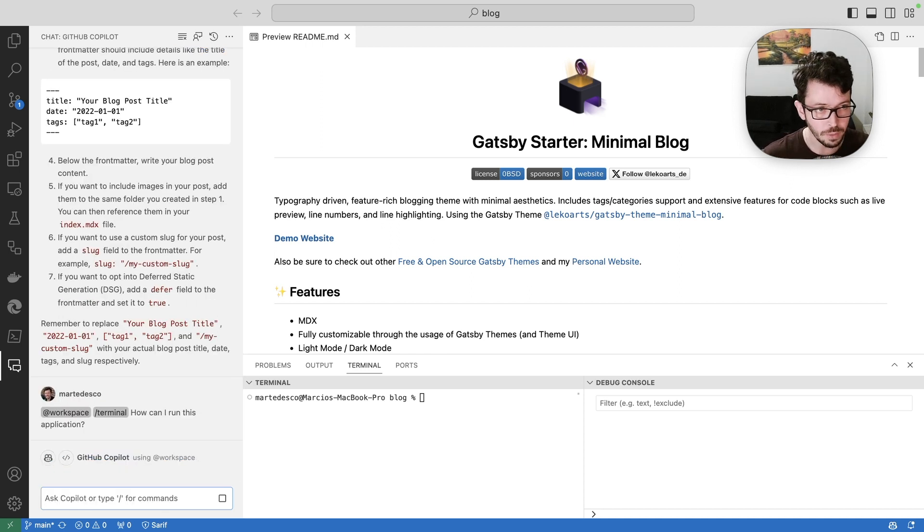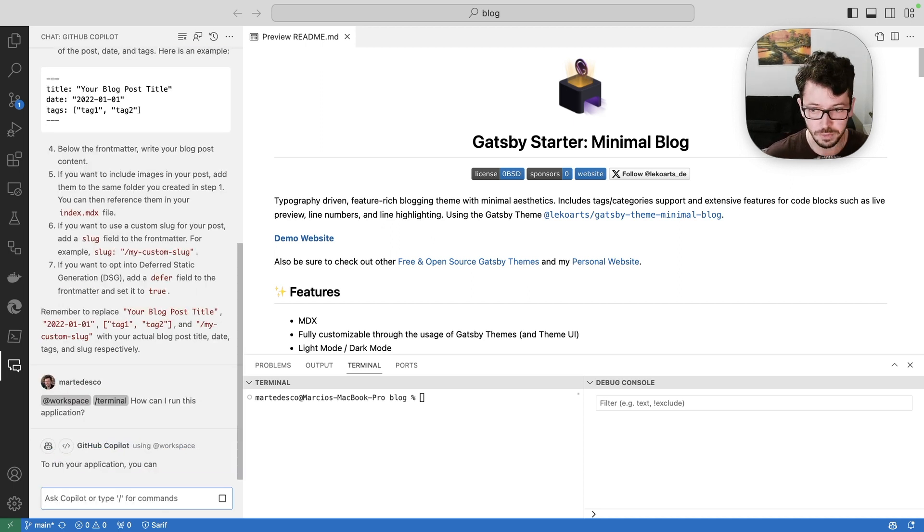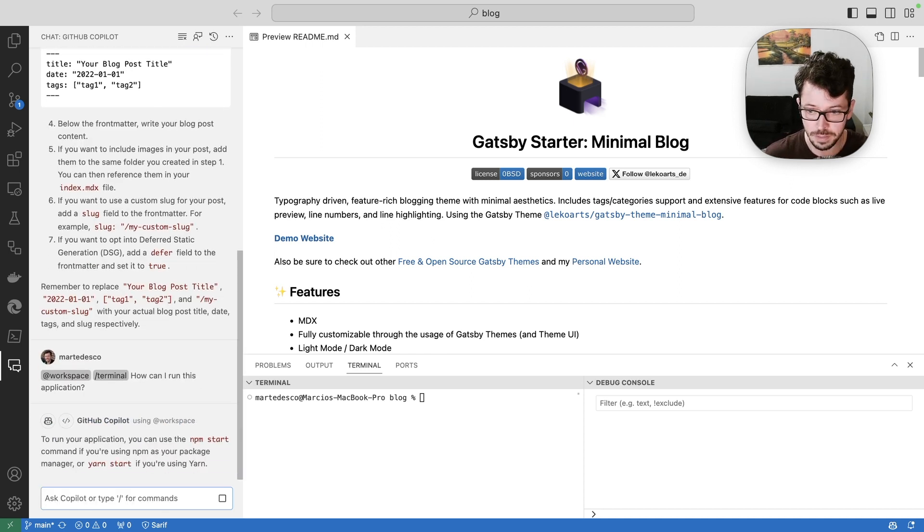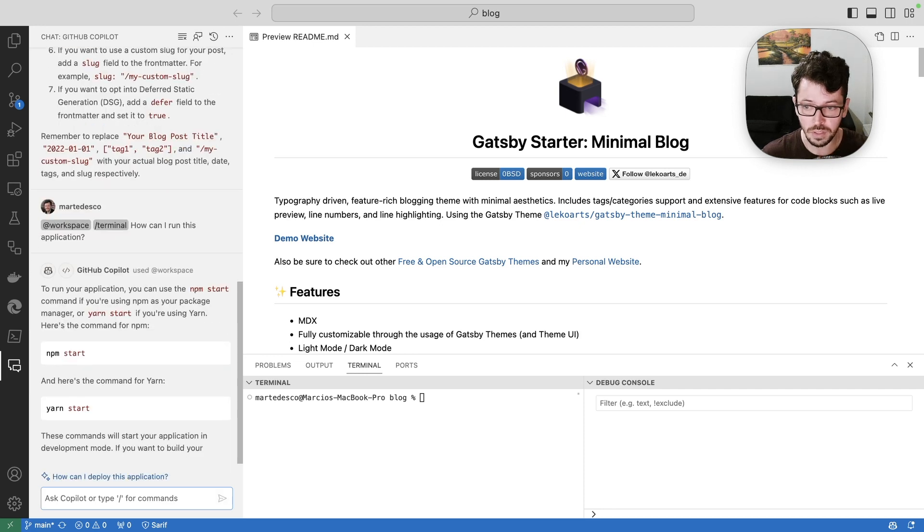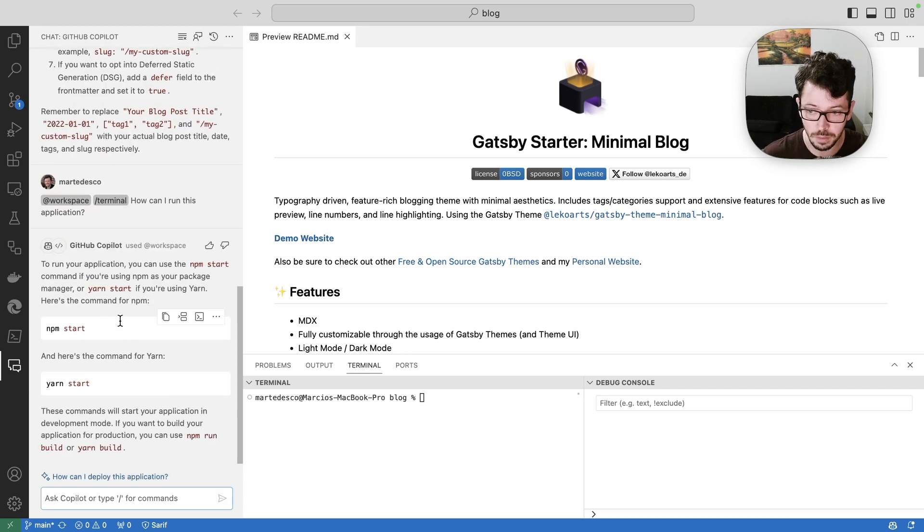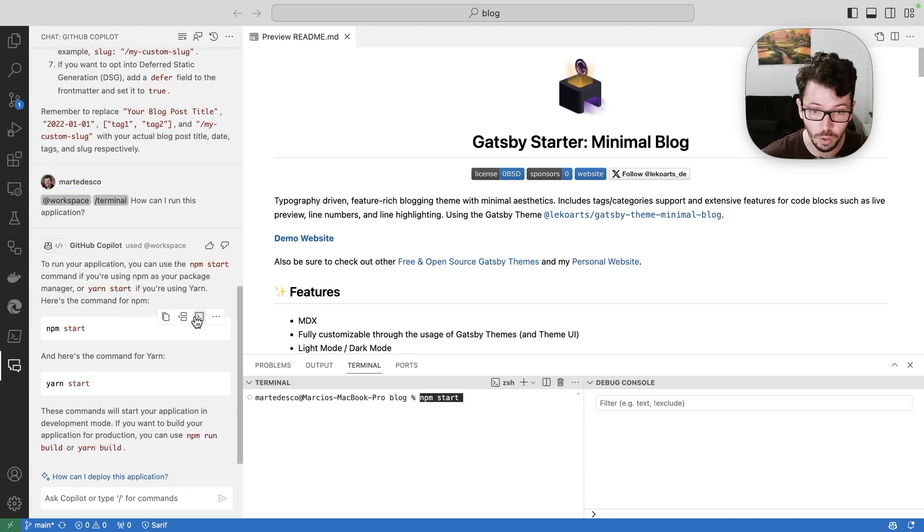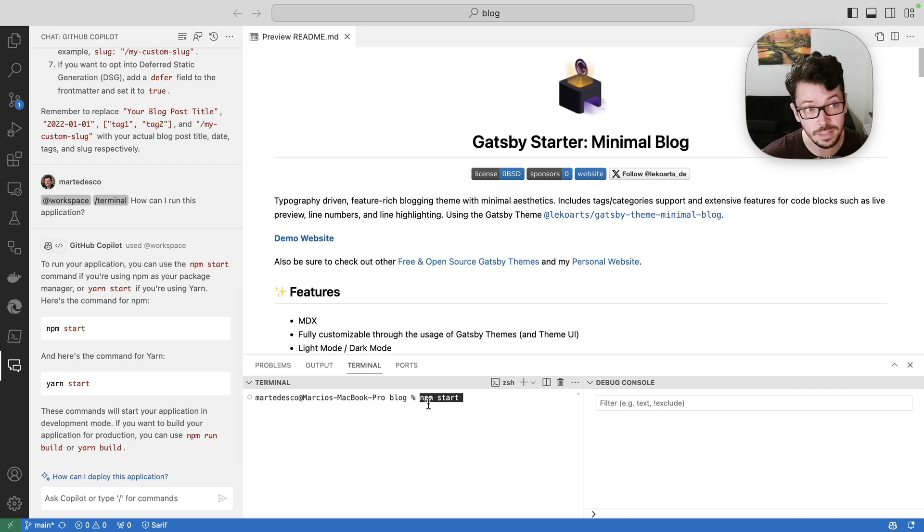And because now I combine it with slash commands, it is going to give me terminal commands that I can actually go ahead and copy to my right side and start executing them.